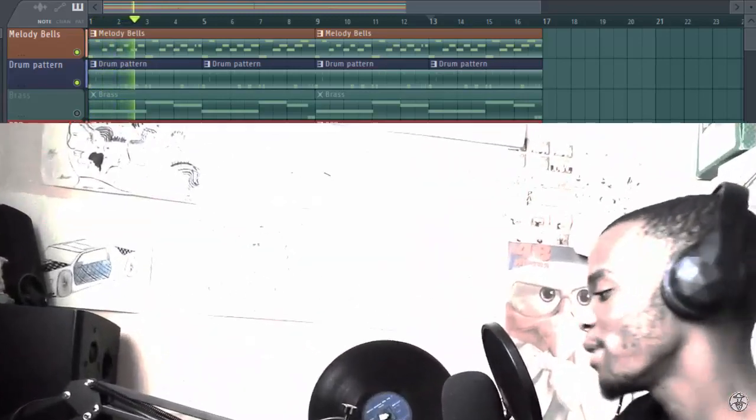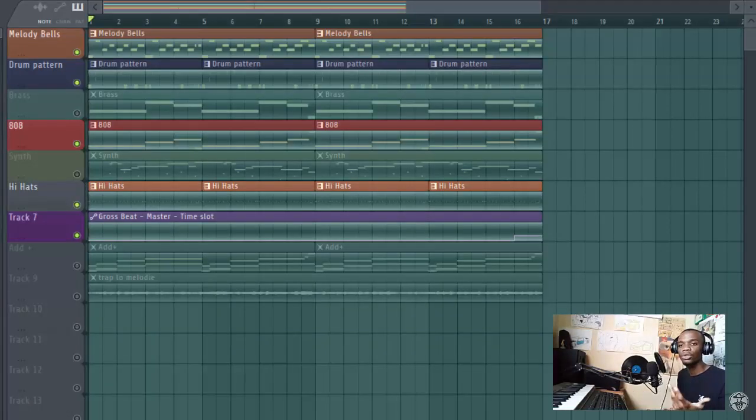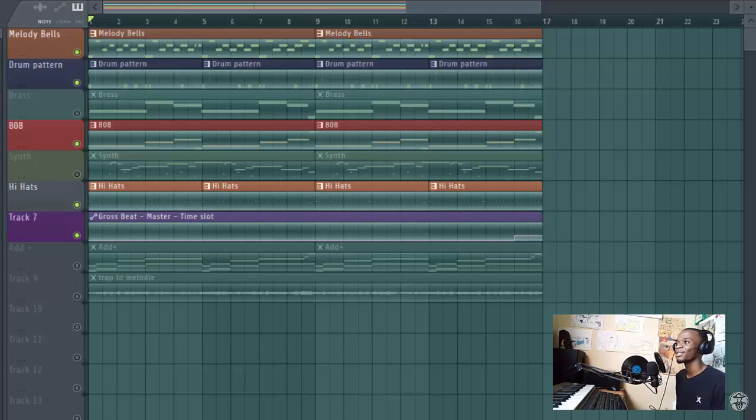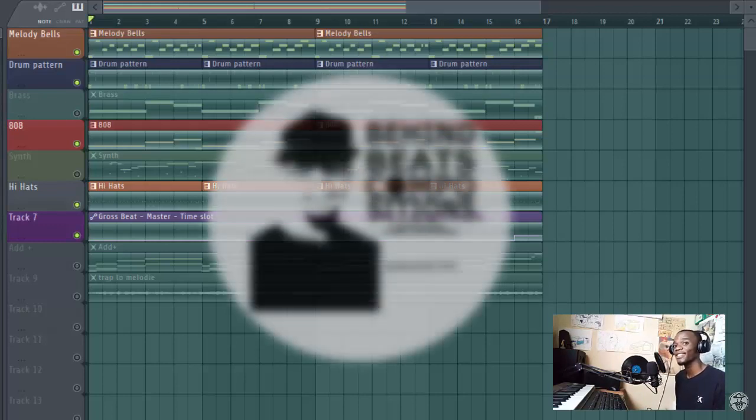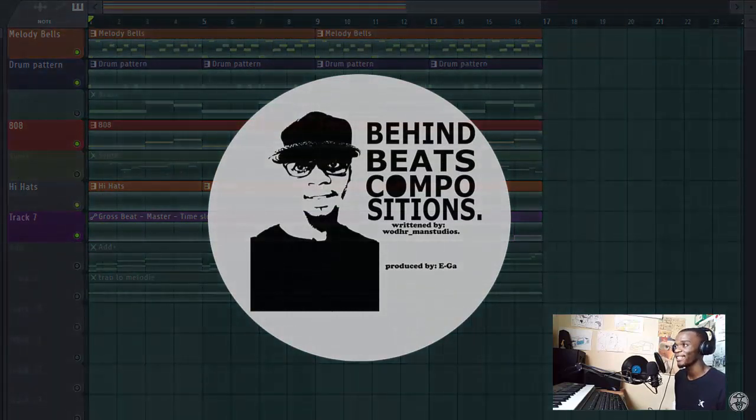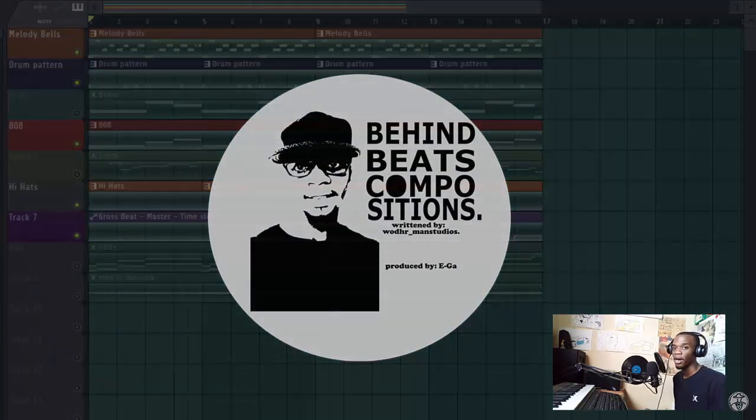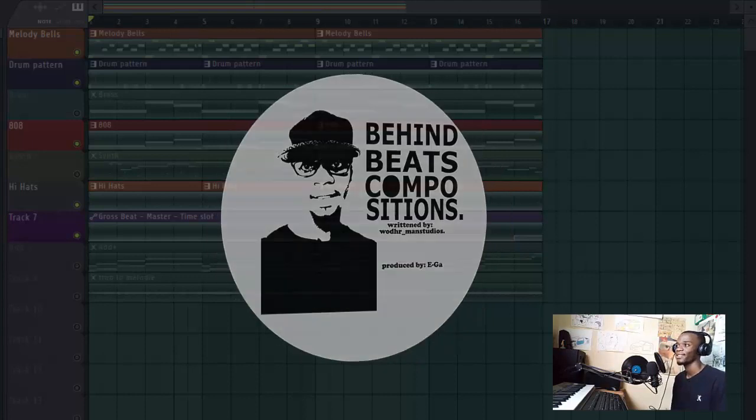So that's how you do a trap beat. I hope I'll see you in another video. Don't forget to check the Behind Beat Compositions videos that are so great. You know how we do it, you know how we roll. Thank you so much for watching and I hope I'll see you in the next one. Peace!